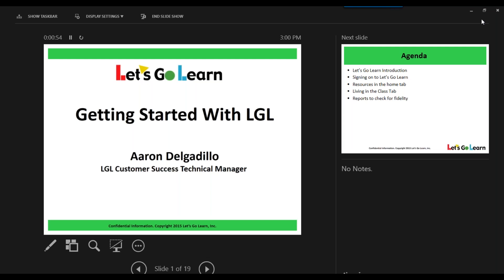Good afternoon, everyone. My name is Aaron Delvideon, and I'm a Customer Success Technical Manager here at Let's Go Learn. And today, what we're going to do is we're going to learn a little bit more about how to get started with Let's Go Learn.